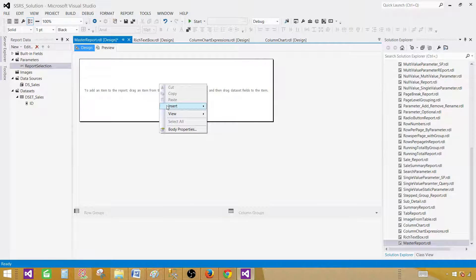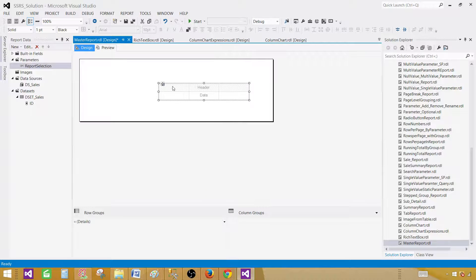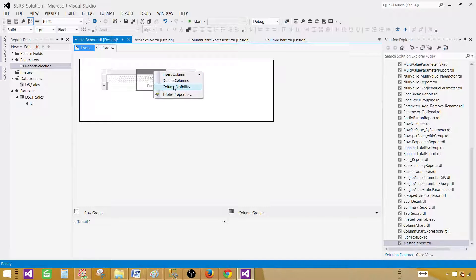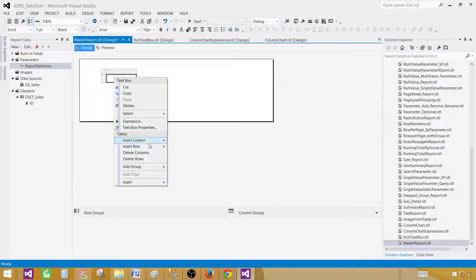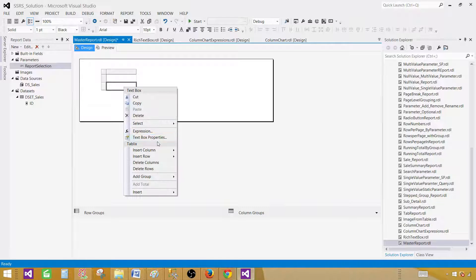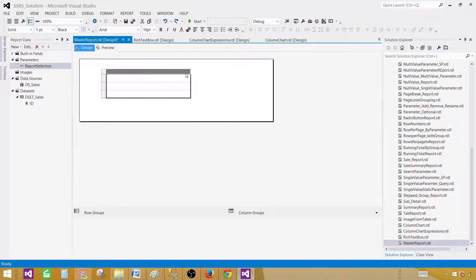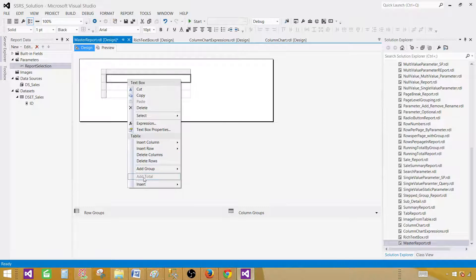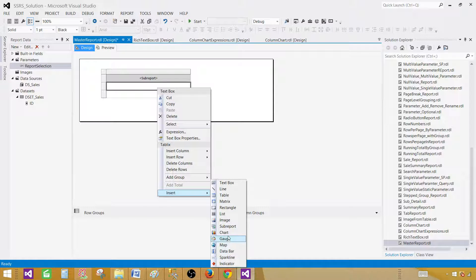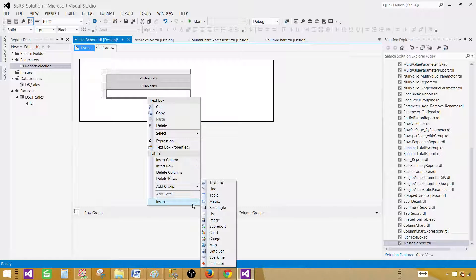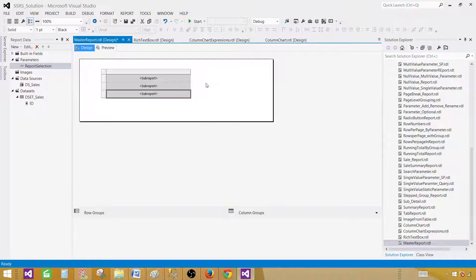Next, on the design surface, right-click, insert, and bring in a table. We are not going to use all those columns, so let's delete the extra columns and the data row. Now we need to add more rows — go ahead and insert row below, insert row below. If you have more than three reports you would insert more rows. In my case I have three, so I'm inserting three rows. Then right-click and go to insert again and bring in the sub-report item for each row.